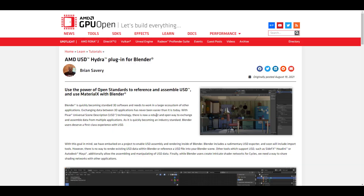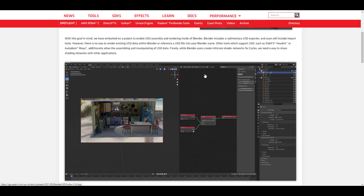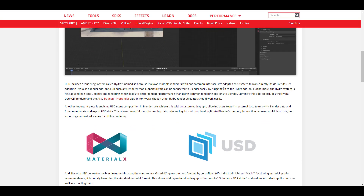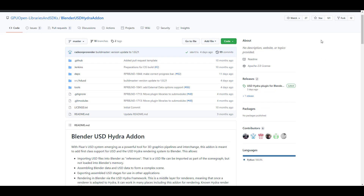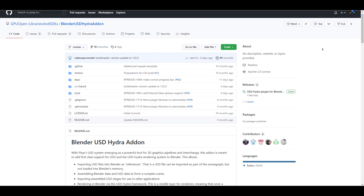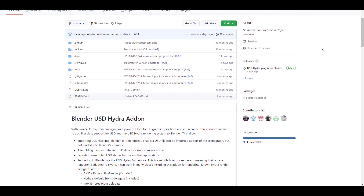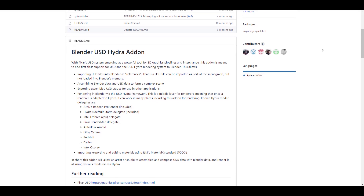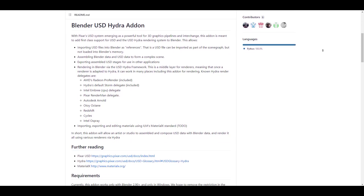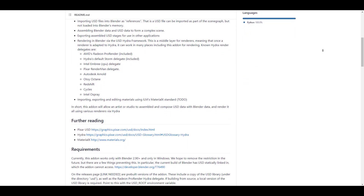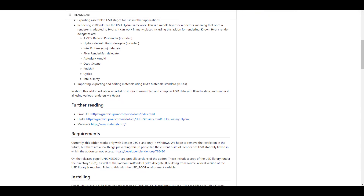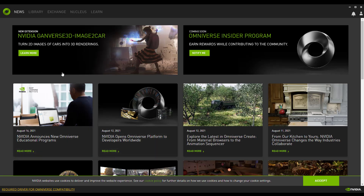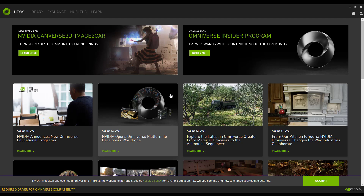Moving forward with community news: AMD has released a brand new plugin dealing with USD Hydra. For those wondering how to render using MaterialX and work with USD directly in Blender, this add-on covers a lot of ground. I'll probably do a video about it — if you're wondering how to render your USD and work with MaterialX in Blender, definitely keep your eye open for that.